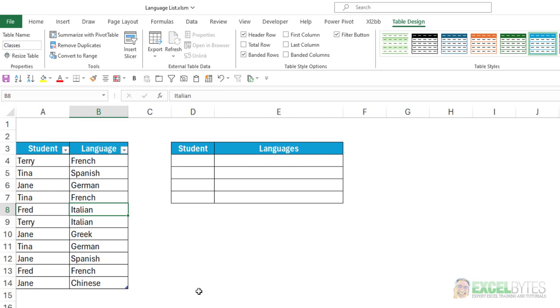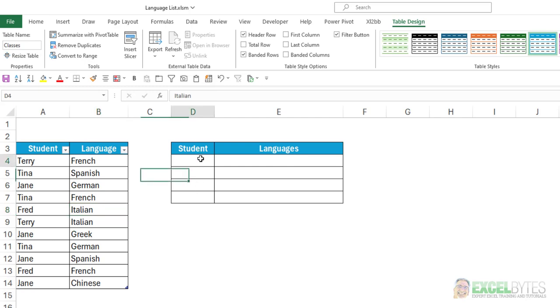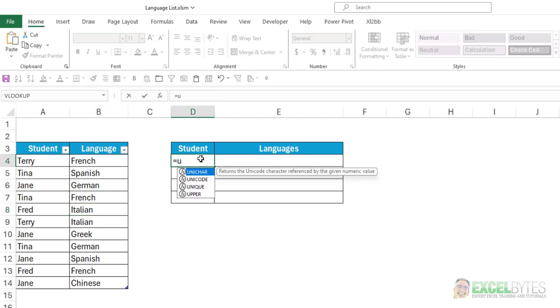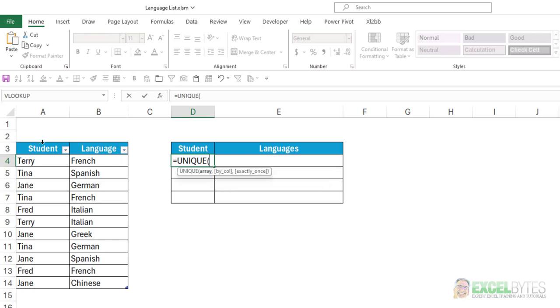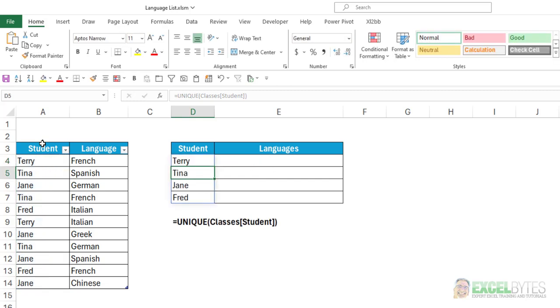So the first thing I want to do is get a unique list of the students. So in cell D4, I'm going to enter equals UNIQUE, and then I'll select my list of students here. Close my parentheses, hit enter, and you can see the formula there. And it just gave me the list of just the four students. Now the UNIQUE function is only available in Microsoft 365.